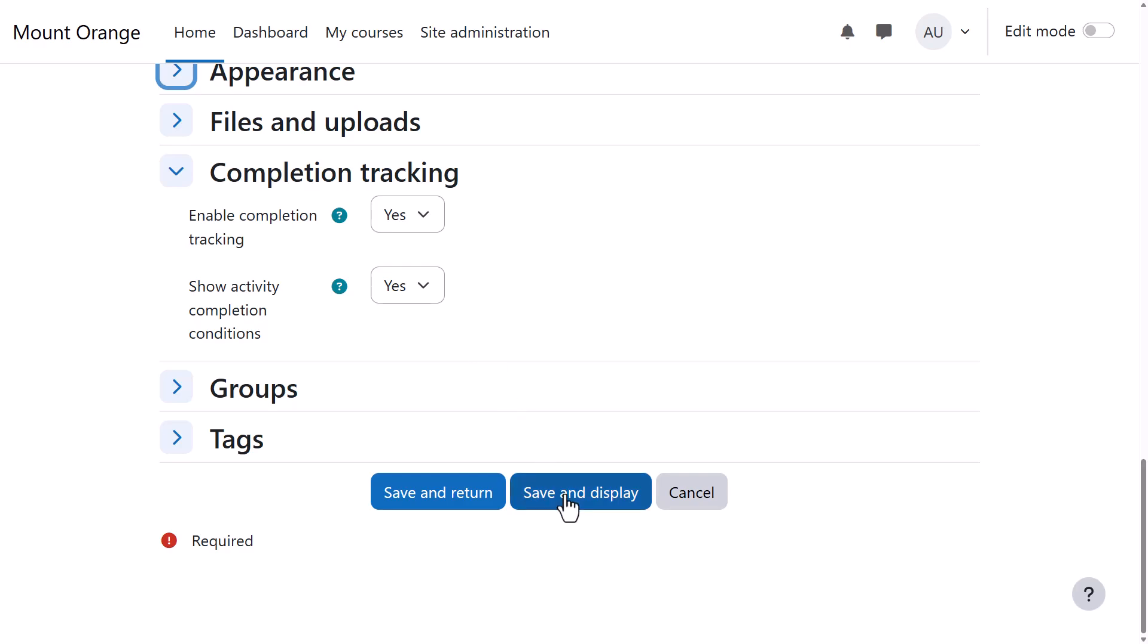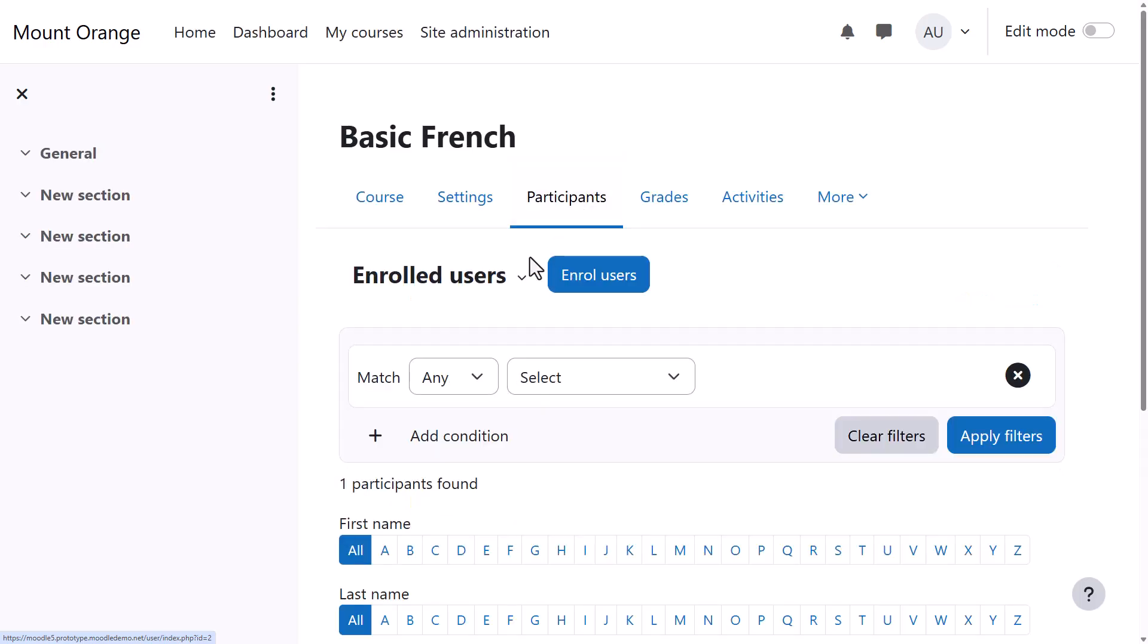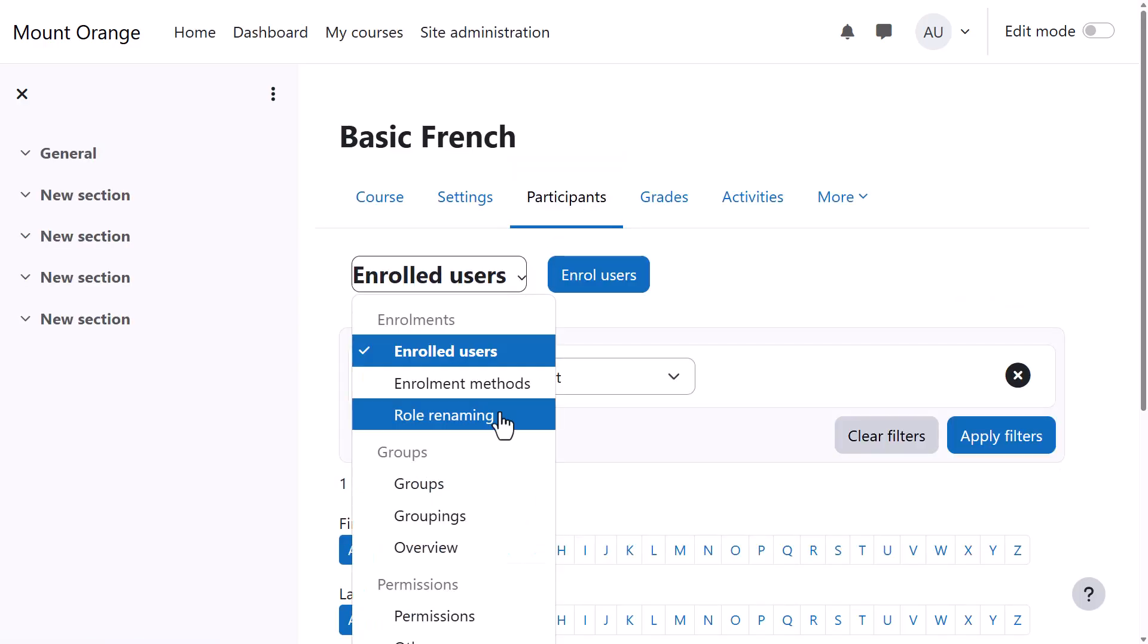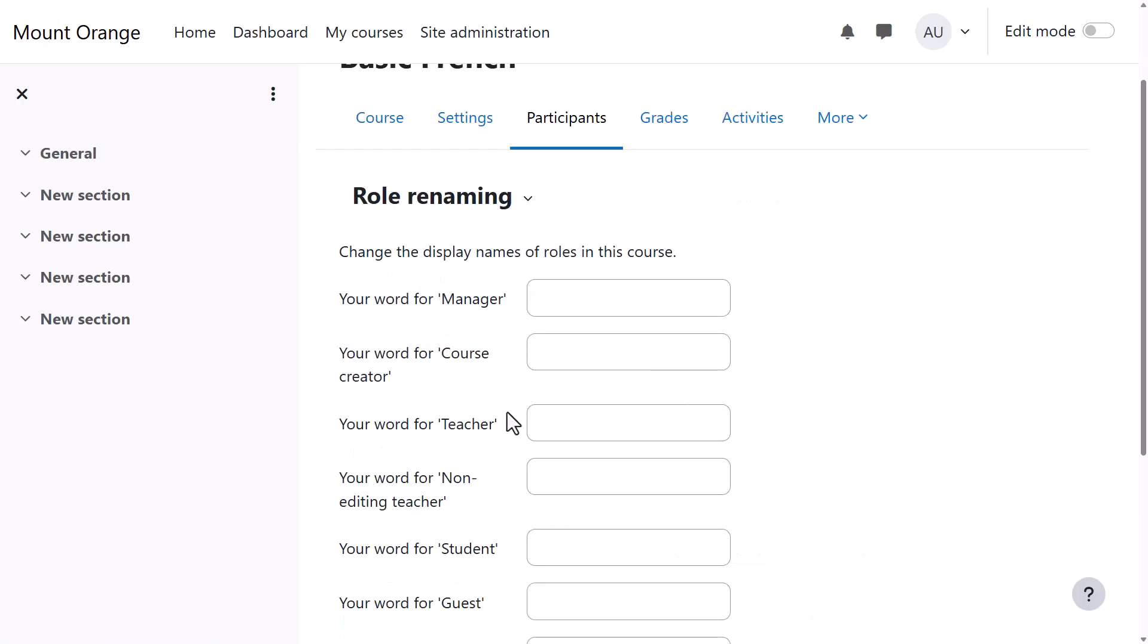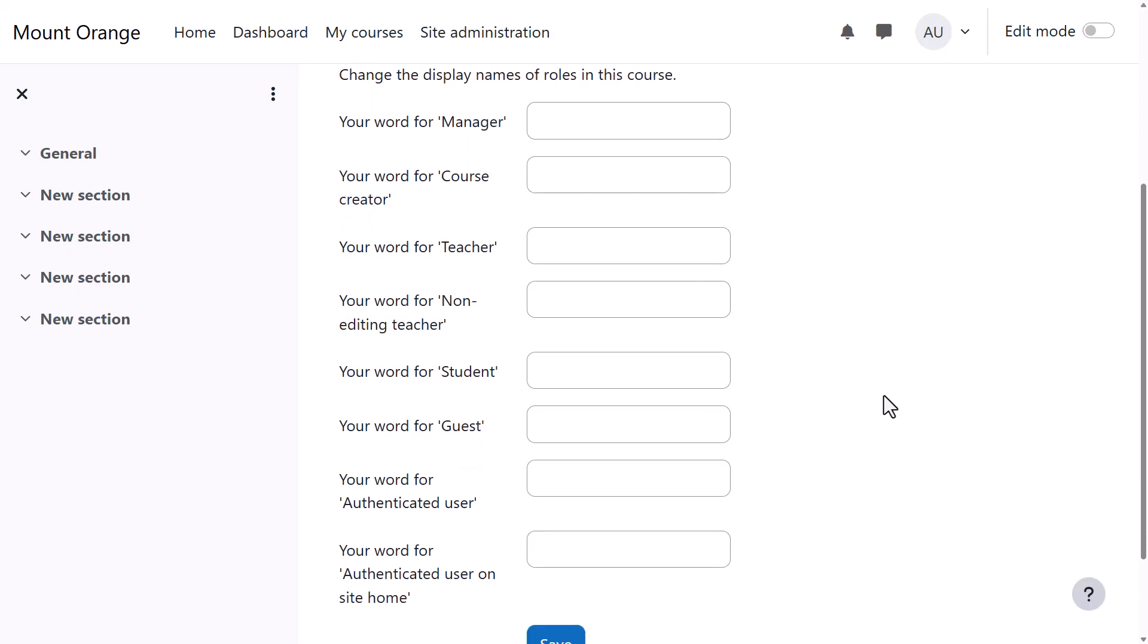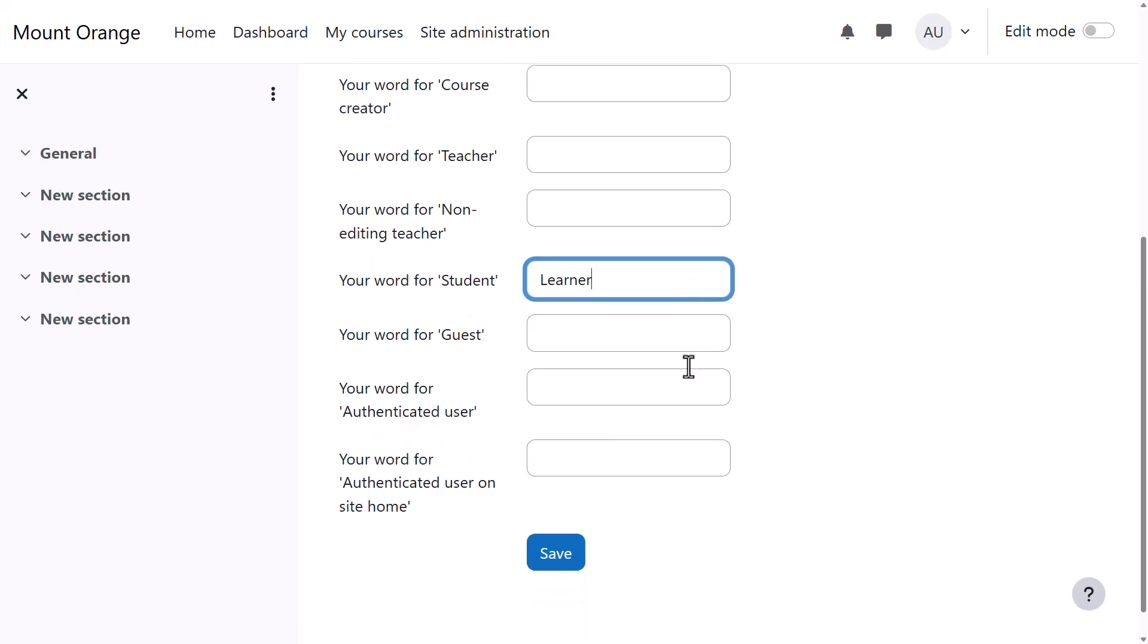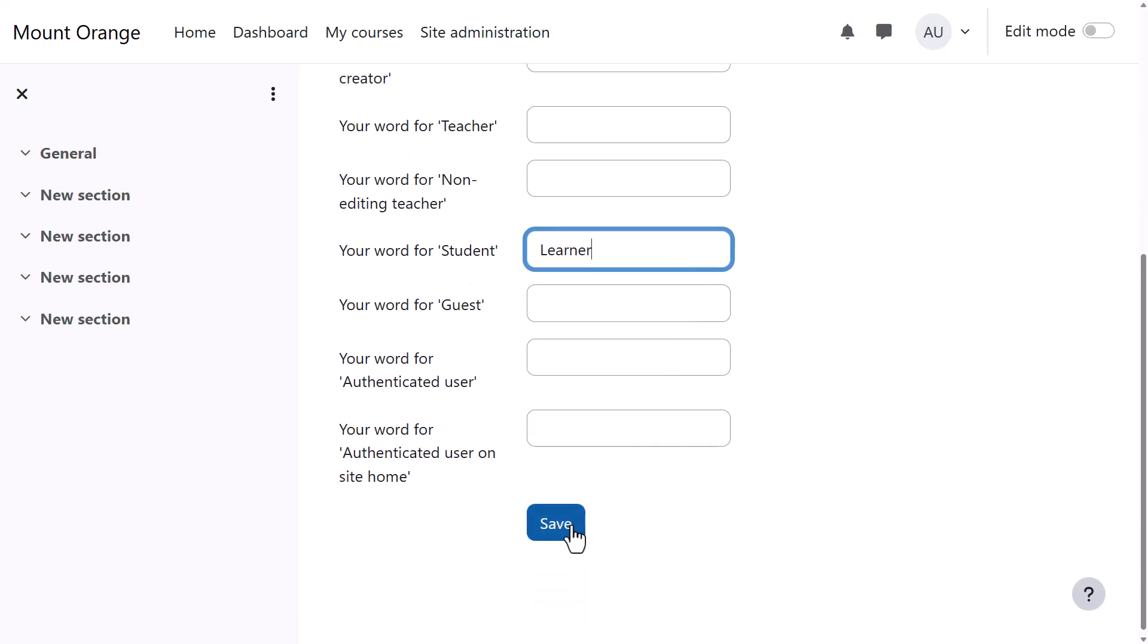And finally, clicking Save and Display, Participants, Enrolled Users, Role Renaming. If you don't want to call your students Students, but you want a different name, Learners for instance, then you can change the name here and that will appear just in your course.